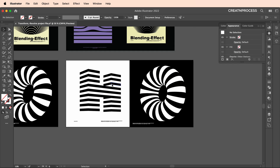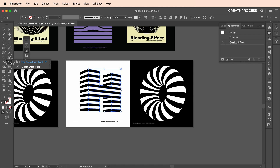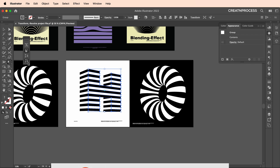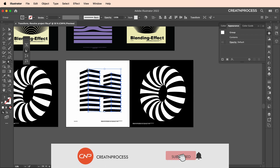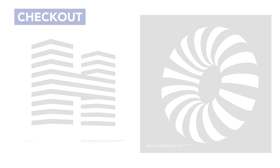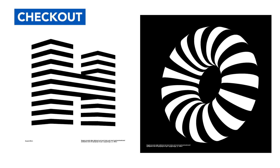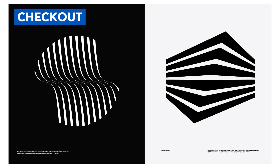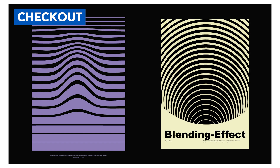That's how we created these two designs. For the first design we used the Free Transform tool and the Free Distort option to adjust each corner's angle individually, giving us a nice perspective-looking geometric text. For the second design we used 3D Revolve with Map Art to produce the circular vortex strip pattern. You can apply these techniques to create your own amazing designs — see you in the next video!